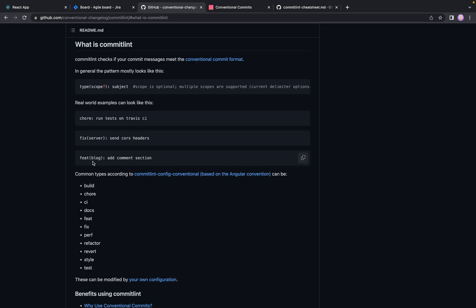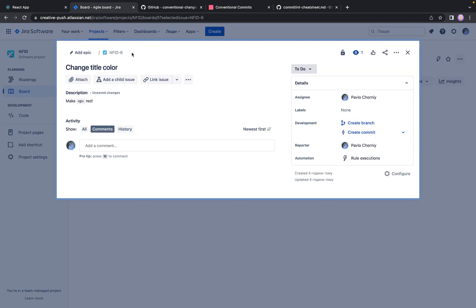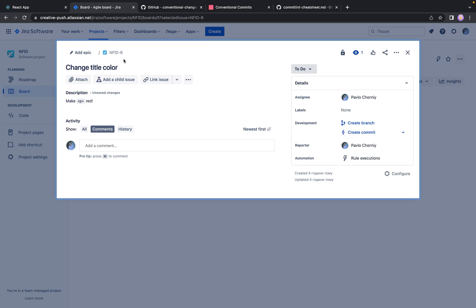Also, in some cases, you can use JIRA ticket or any other ticket number as a scope. So for example, we can use NFID6 as a scope of this commit because changes are only in scope of this ticket.